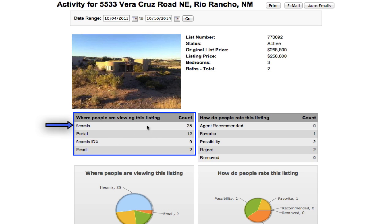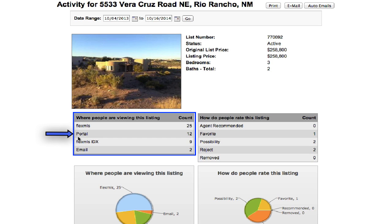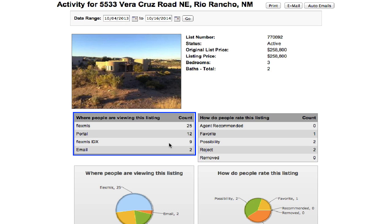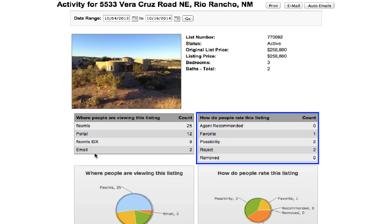And now this box where people are viewing this listing - this is the number of agents inside of Flex MLS that have taken a look at this listing. Portal is the number of people or agents who have clients that have a portal that is matching the criteria and is showing inside of their portal. The Flex MLS IDX is anybody who has done a search on a website that has an IDX Flex MLS search. So an example of that would be the Greater Albuquerque Association of Realtors website has a public search that is tied to Flex MLS, and you can see nine people have viewed this property, two people have actually emailed this listing to one of their clients.